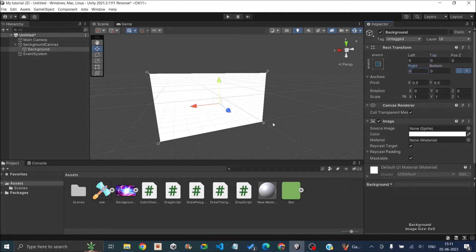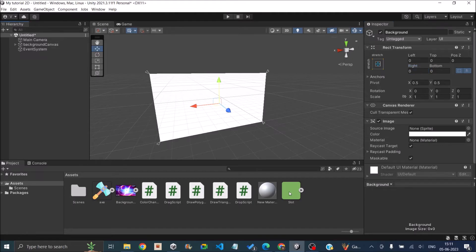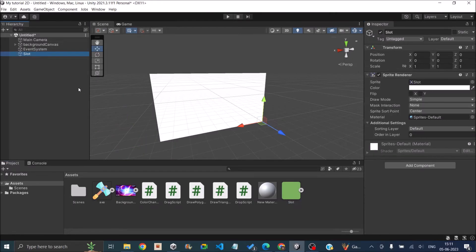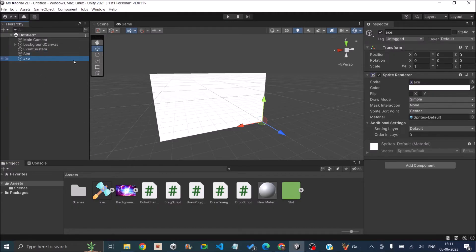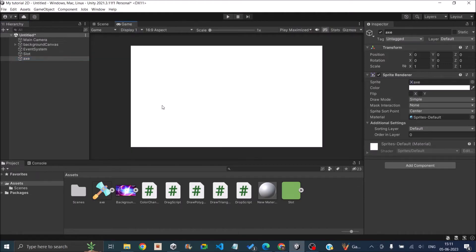So now the image has completely filled the canvas. We'll also add some foreground image so that we'll know that the background is on the back or is in the foreground. So we have added a slot and an X. So now if we go to the game view, you can see that the background is in the front and we are not able to see the game objects.